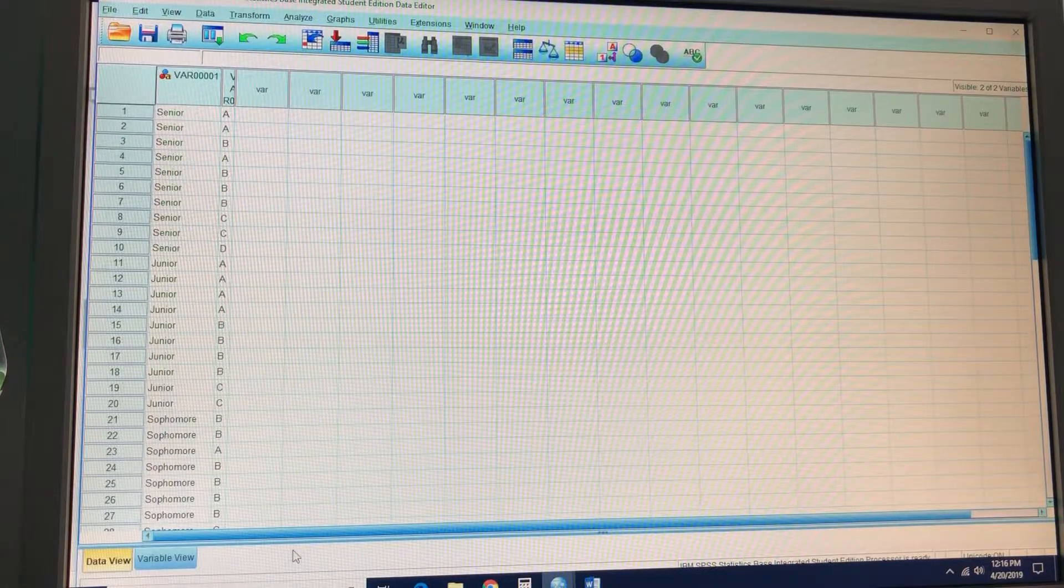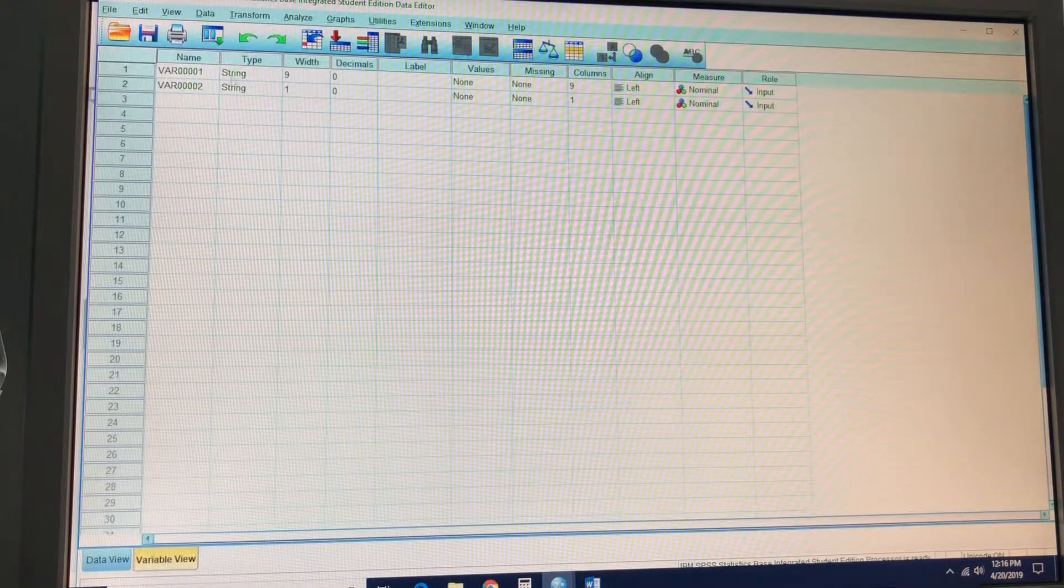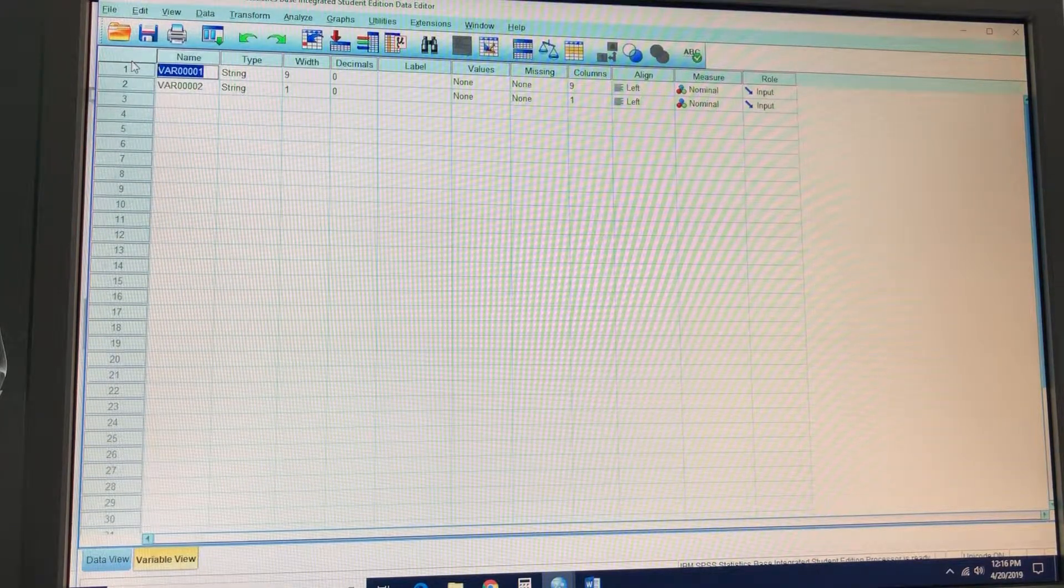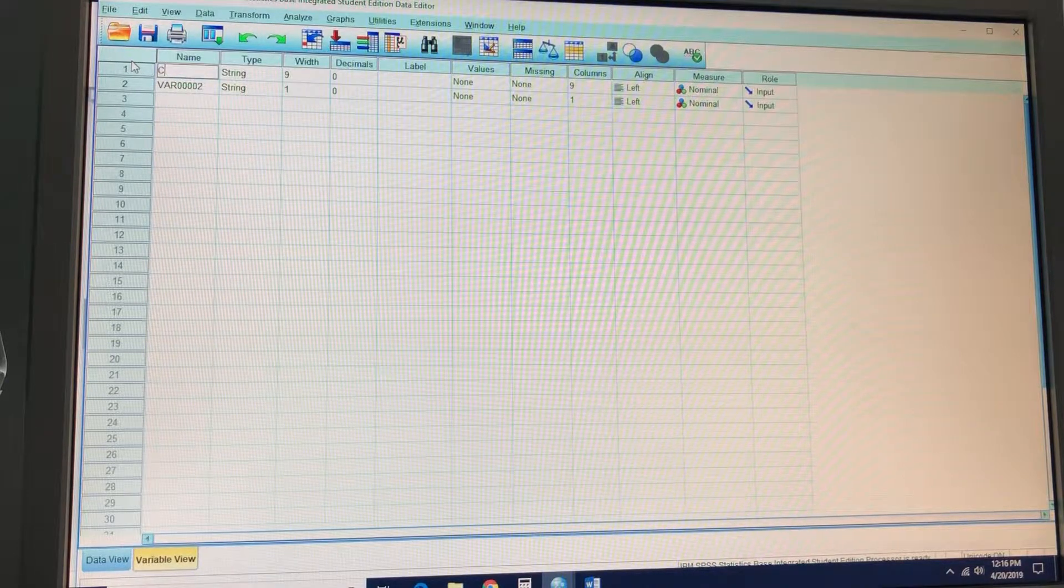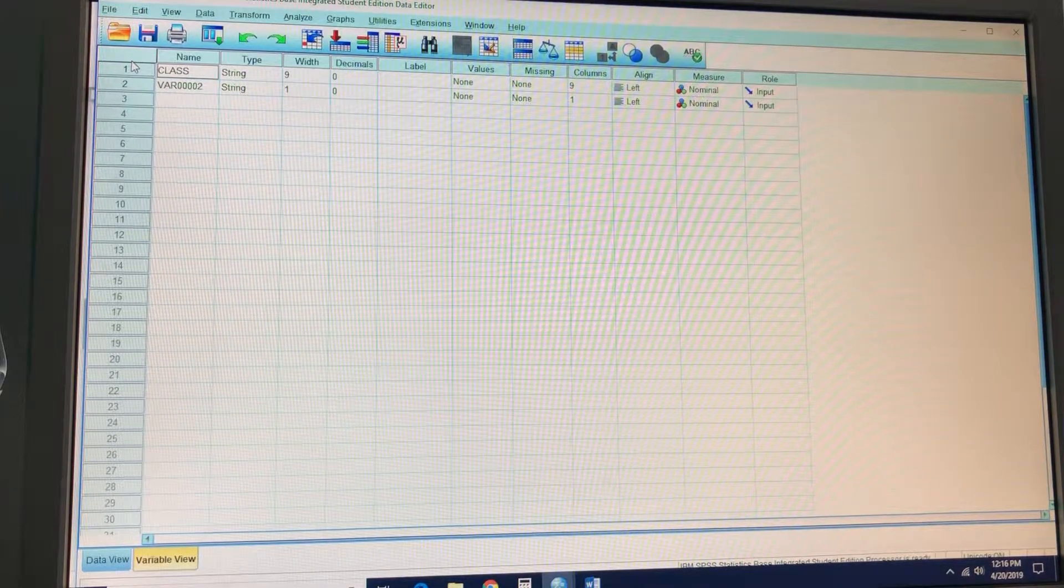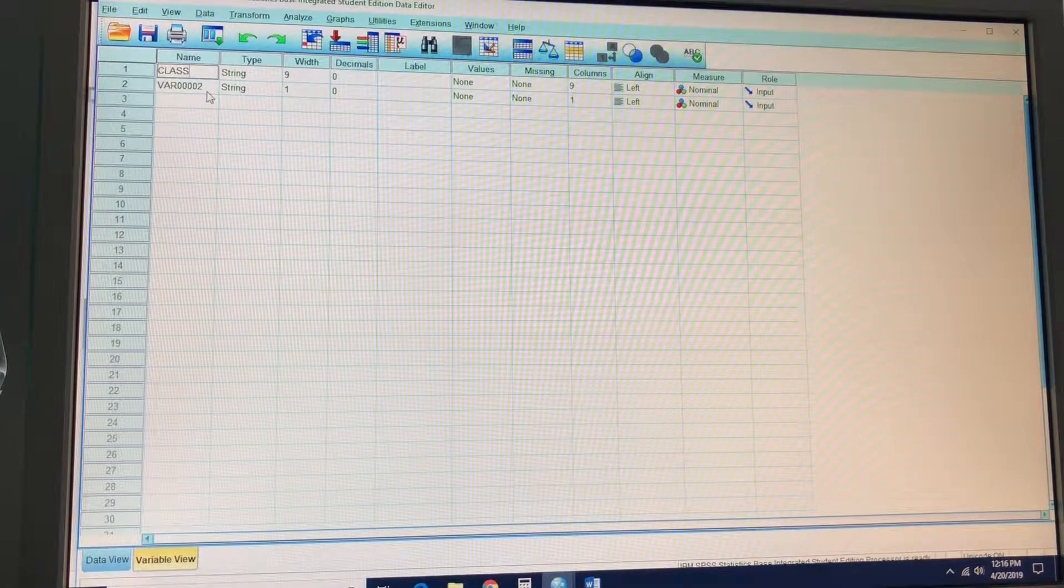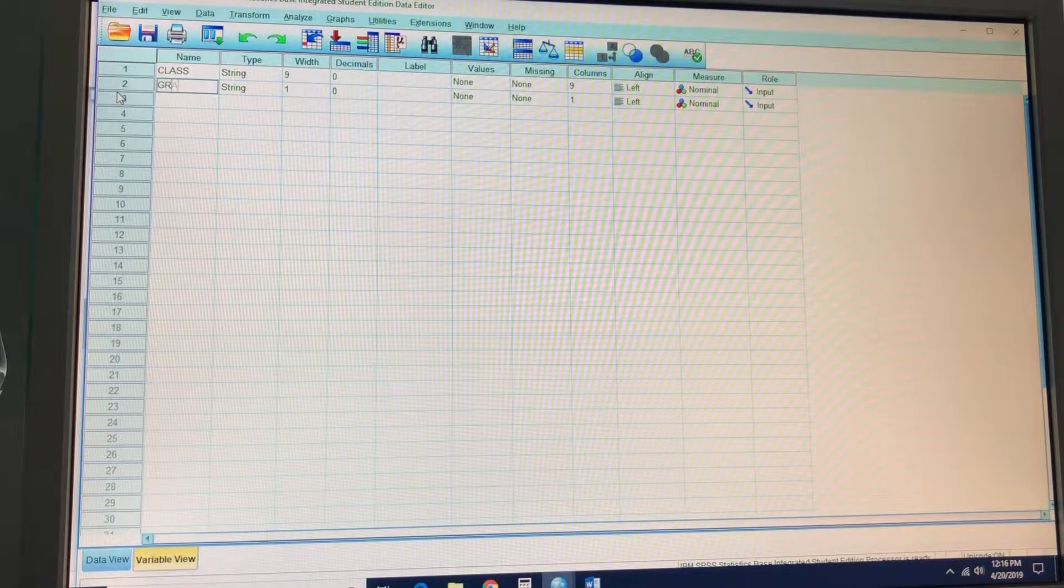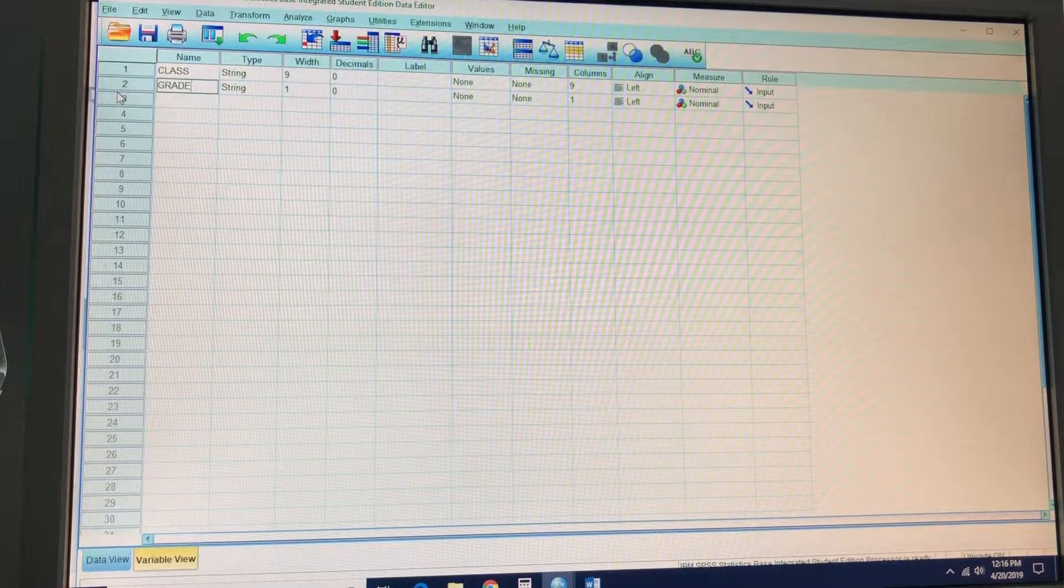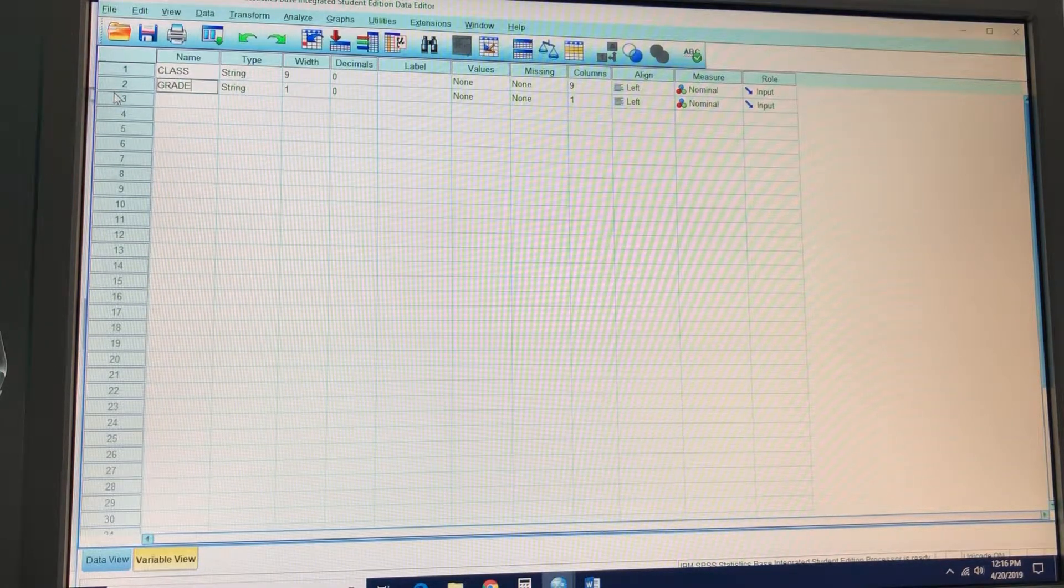Next, what are we going to do? We have to change the variable view. And for the name of the first variable, what are we going to call it? We're going to call it class. And then the next one we're going to call grade. And then type is numeric. We'll leave that as that.